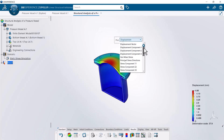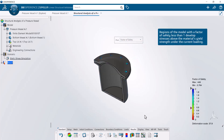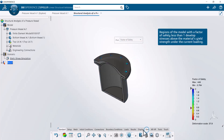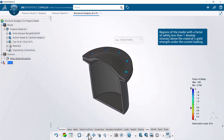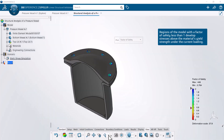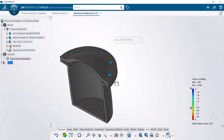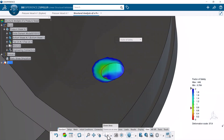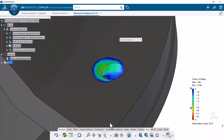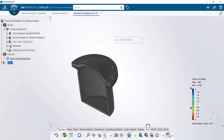Finally, you review the factor of safety contour plot. Regions of the model with a factor of safety less than one develop stresses above the material's yield strength under the current loading. The lowest factor of safety values occur at the localized regions of the bolt holes, where the highest Von Mises stresses occur. You can conclude that the pressure vessel is safe from material yielding.